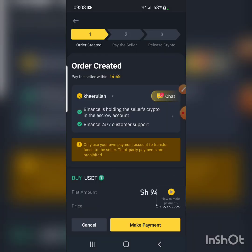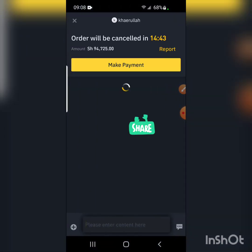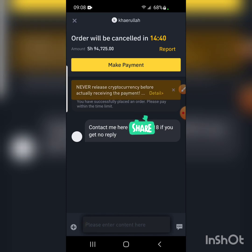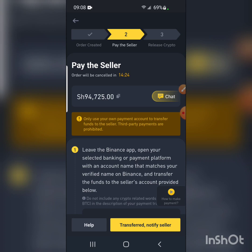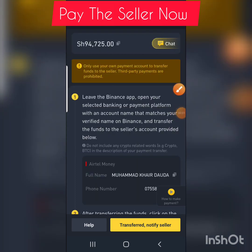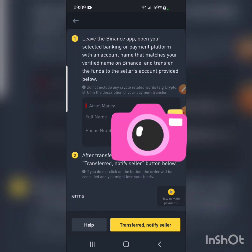This is my first time buying from Kare Lula. There's a chat here — the seller says to contact them if there's no reply. I click Make Payment. The order has been created. The instructions say: leave the Binance app open, open your banking or payment platform with an account name that matches your verified Binance name, and transfer the funds to the seller's account.